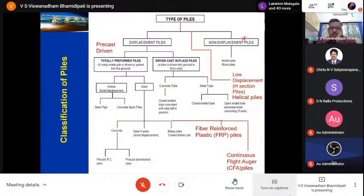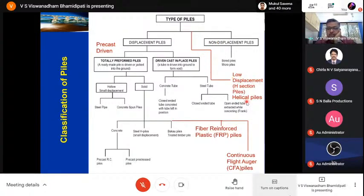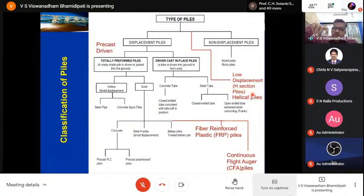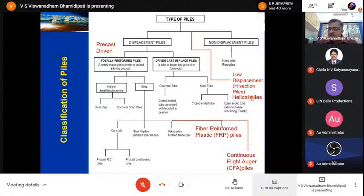There are three major categories of pile classification: displacement piles, non-displacement piles, and in between, low displacement piles. Examples of low displacement piles are H-piles and helical piles. Helical piles are now being used for solar panels and steel structure foundations — they have a thin shaft of about 100 mm diameter with one or two helices, offering good uplift capacity and some enhancement in lateral load capacity.